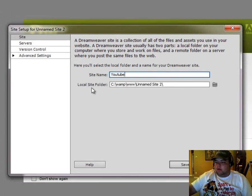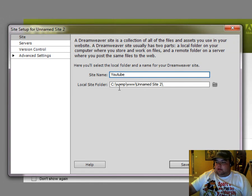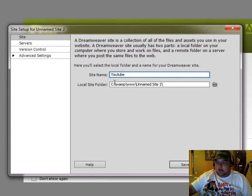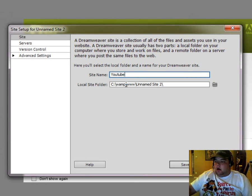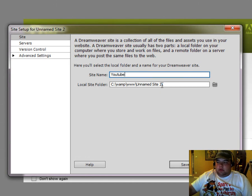And then we have our local site folder. Now, as you can see here, it defaults to my server location that I have installed here on my computer. As you can see, I have WAMP installed. But we don't want it to go to unnamed site 2 because we really don't want it to be in that folder.